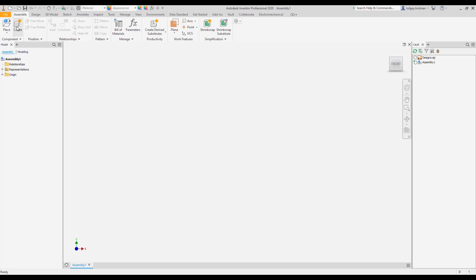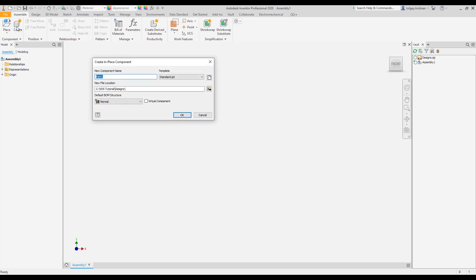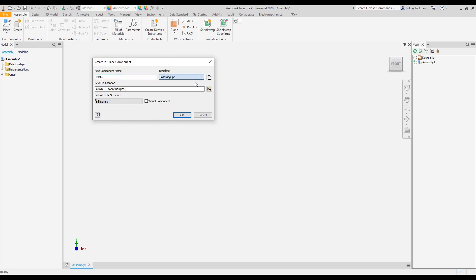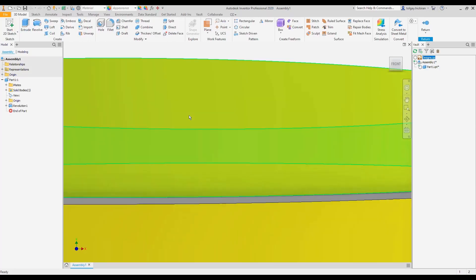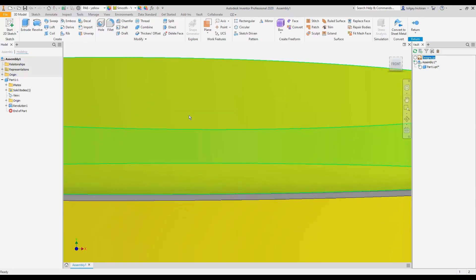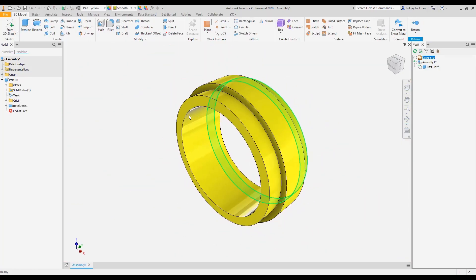Step 2: Create the first in-place component. Continue adding a new component in the context of the assembly. The name and folder location are not relevant at this stage. Select the template BaseRing and create a component. Place the model and leave the component set at level.